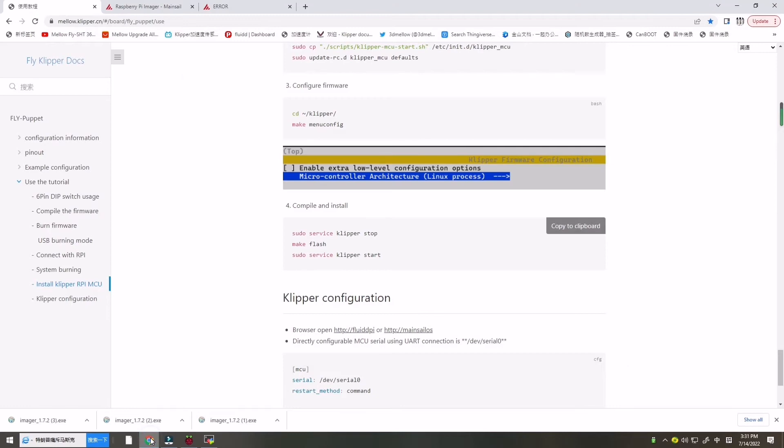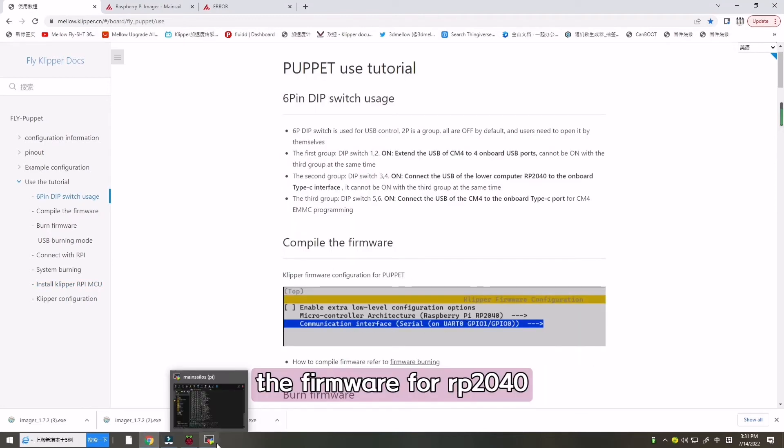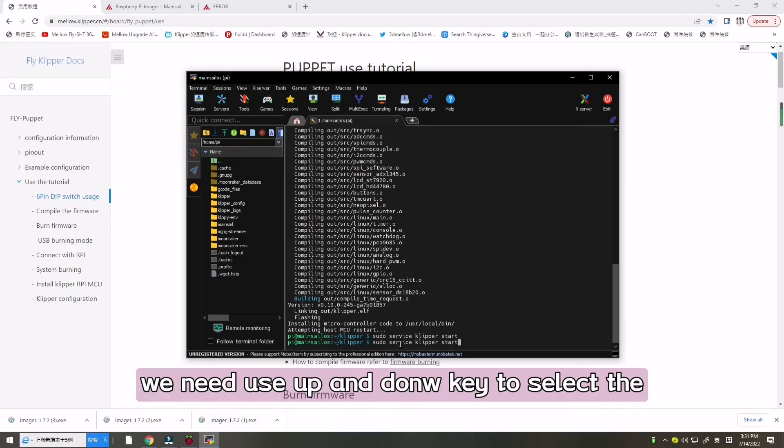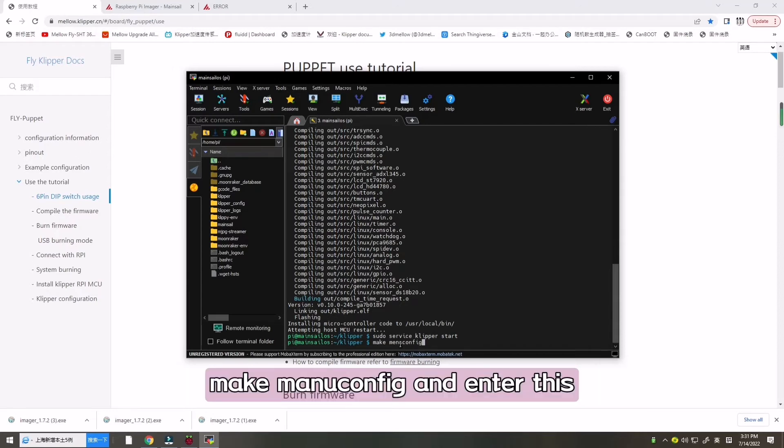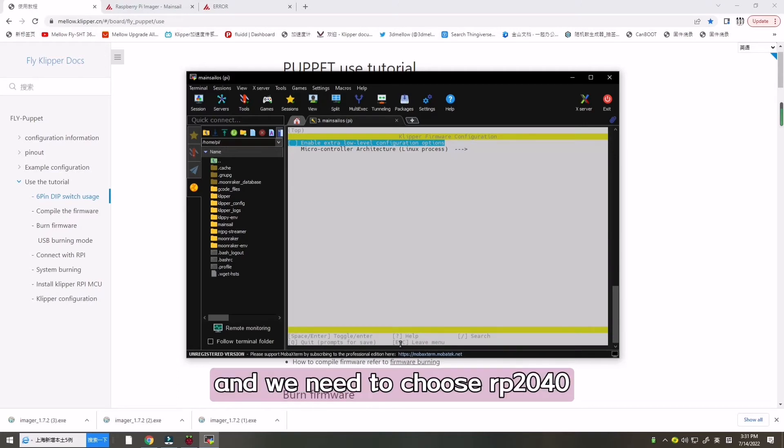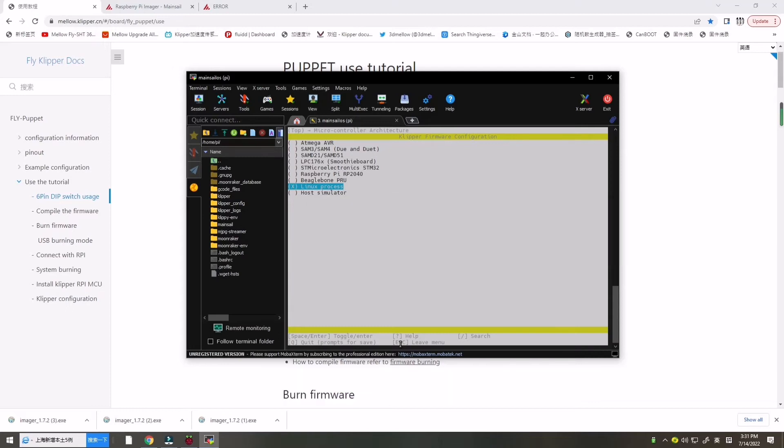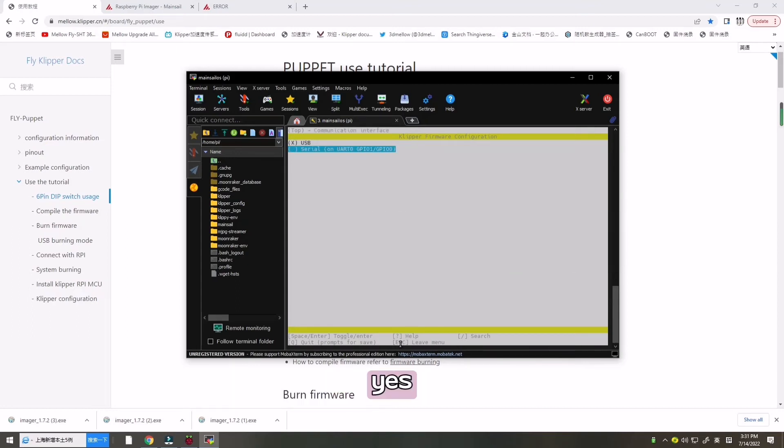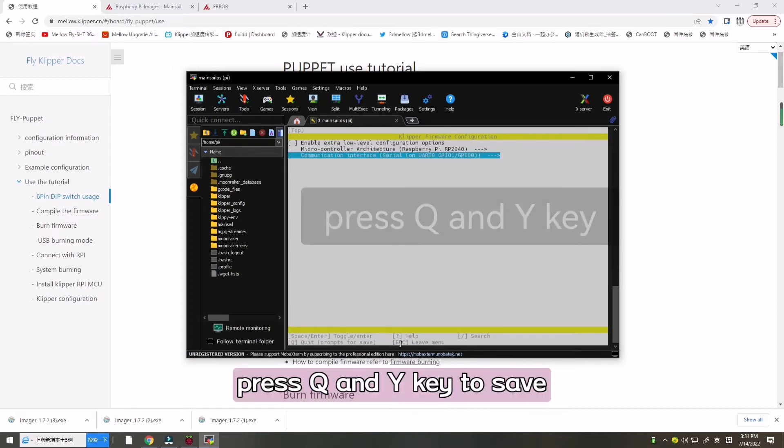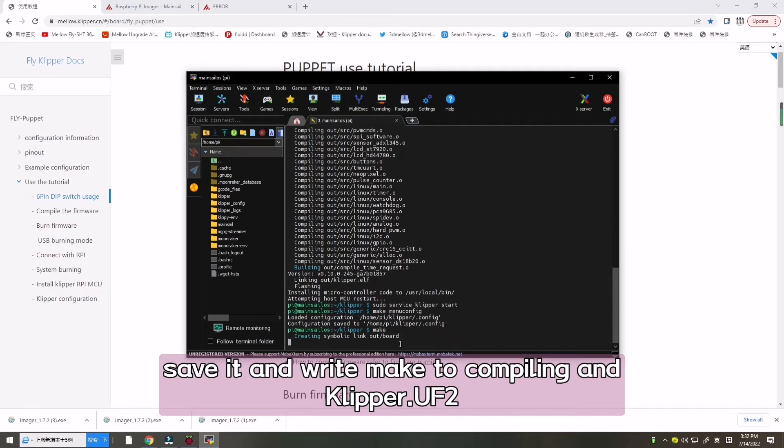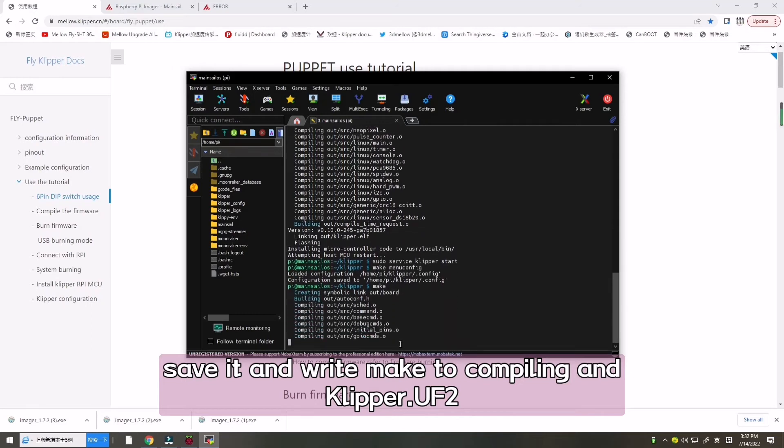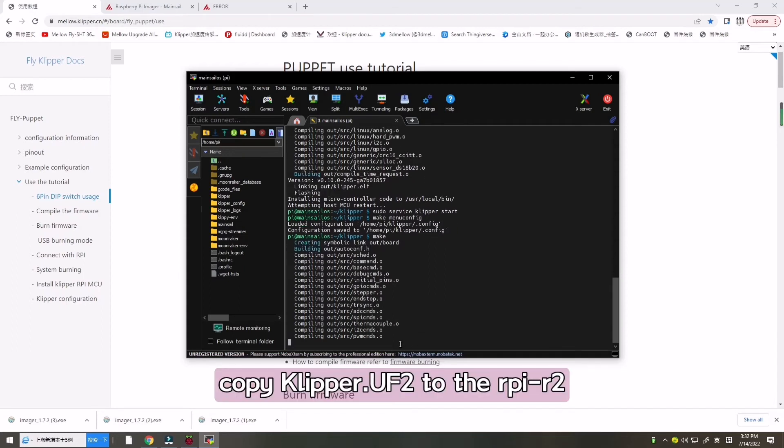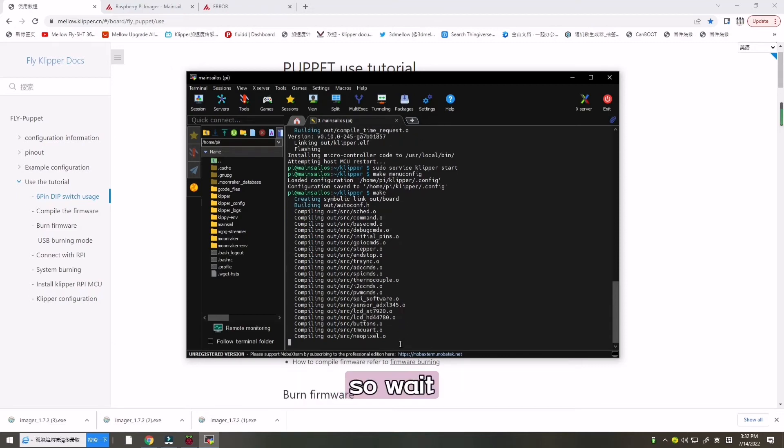Now we will go there, compile the firmware for RP2040. We need up and down key to select the Linux process, make menu config and enter this. Pop up the window and we need to use RP2040. Enter, confirm. And then we choose UART0 GPIO for the communication interface. Press Q and Y to save it.